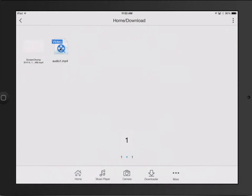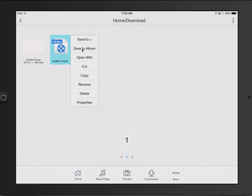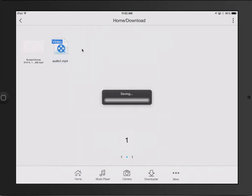Now, if I click and hold on it, I get a lot of options. So I'm just going to say Save to Album. That, of course, means you have to have given File Master access to your photo library. But now it's in your photos.